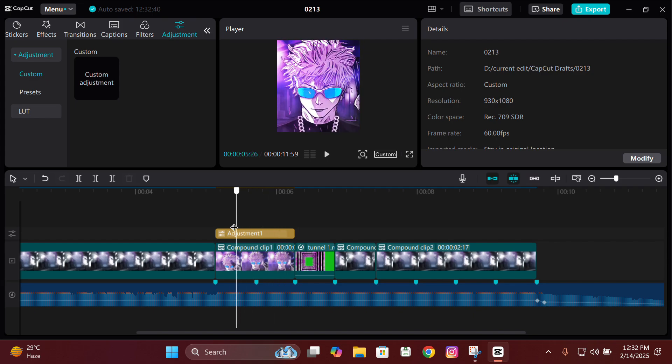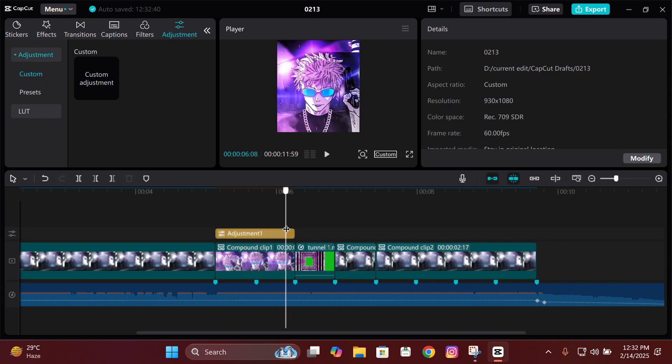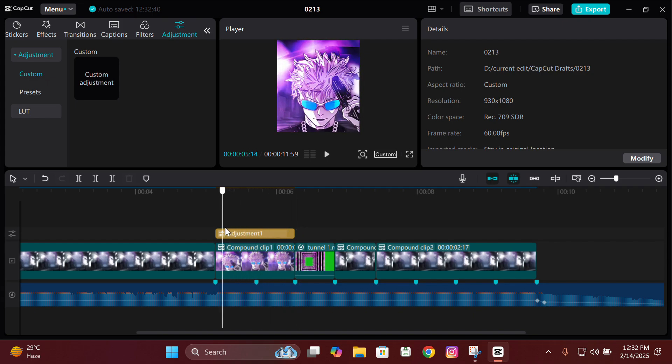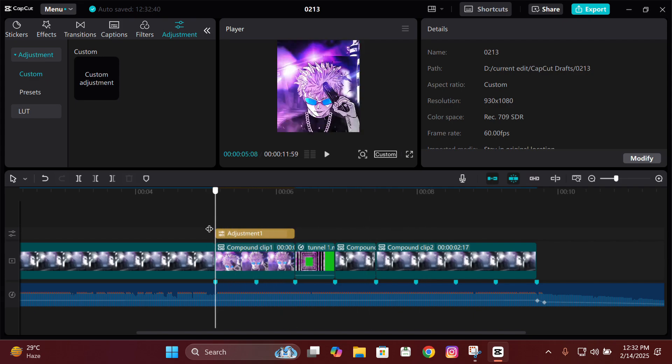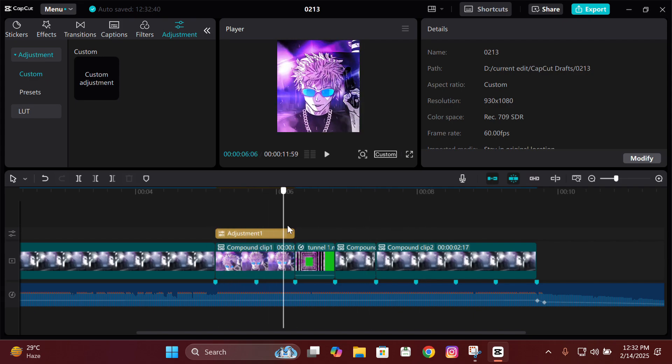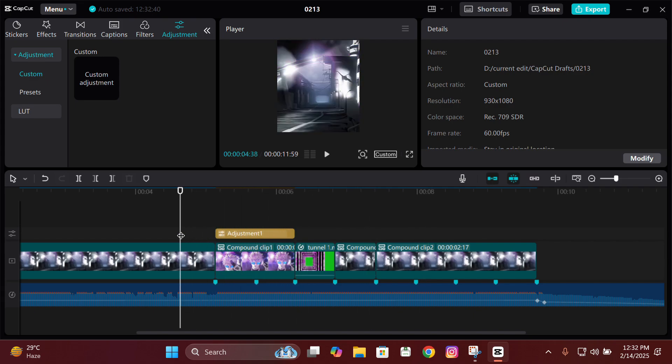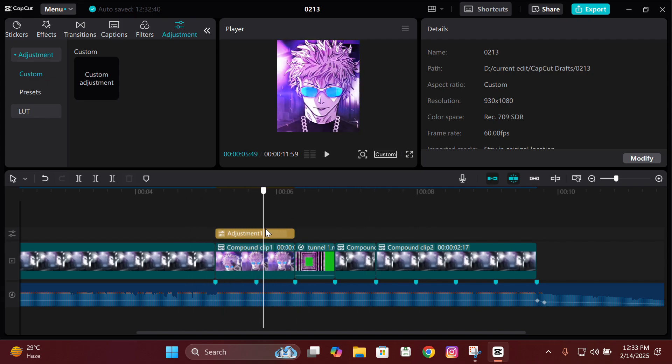That's basically it — that's how I make these compositions and the CC in CapCut. See you guys in another tutorial, till then bye bye.